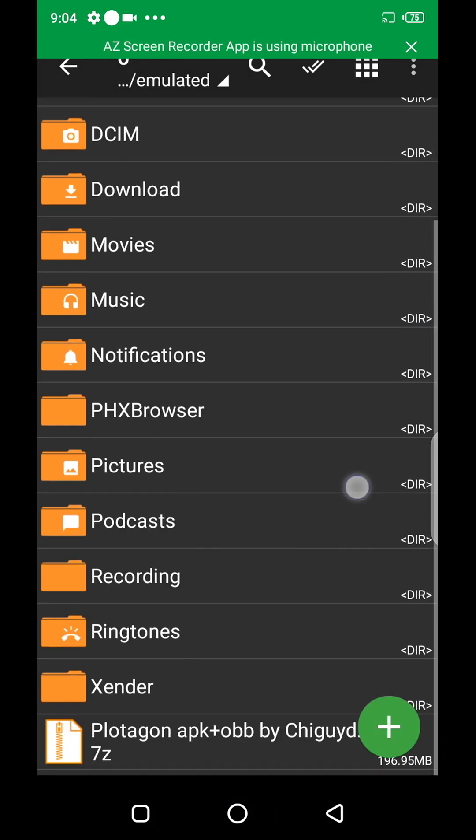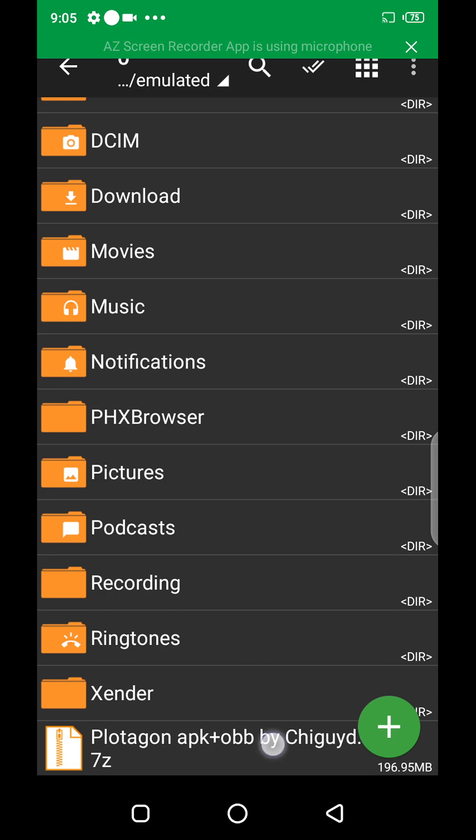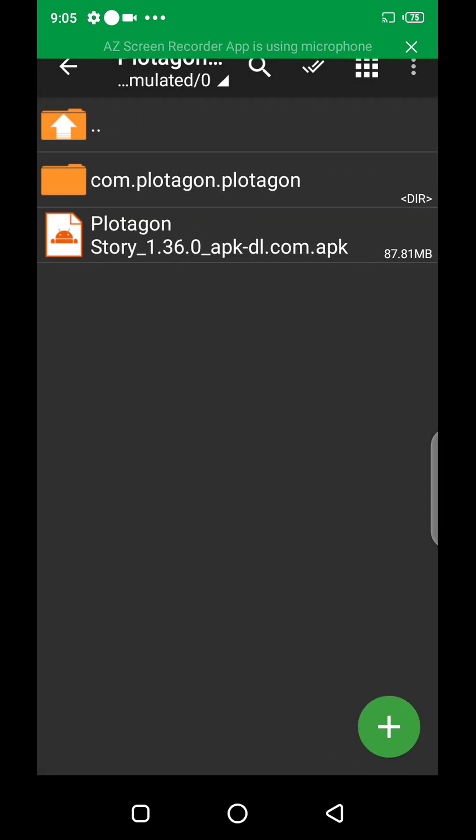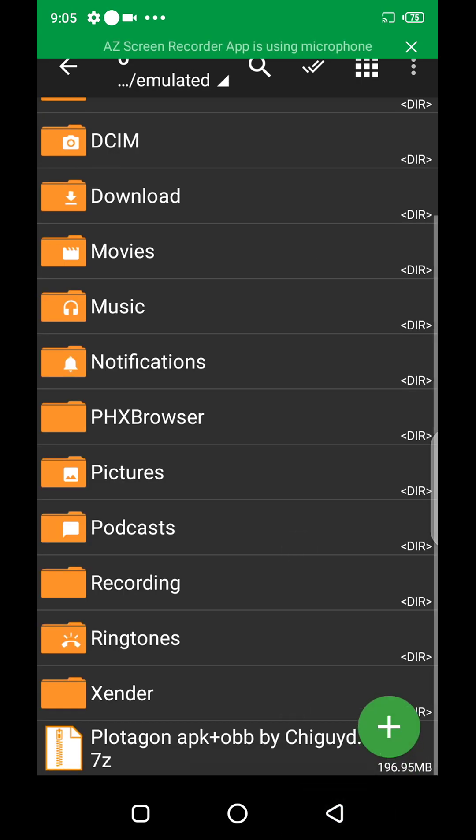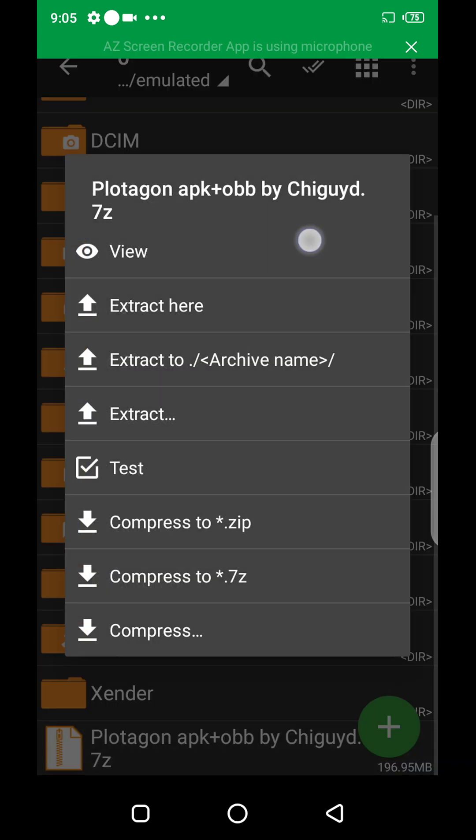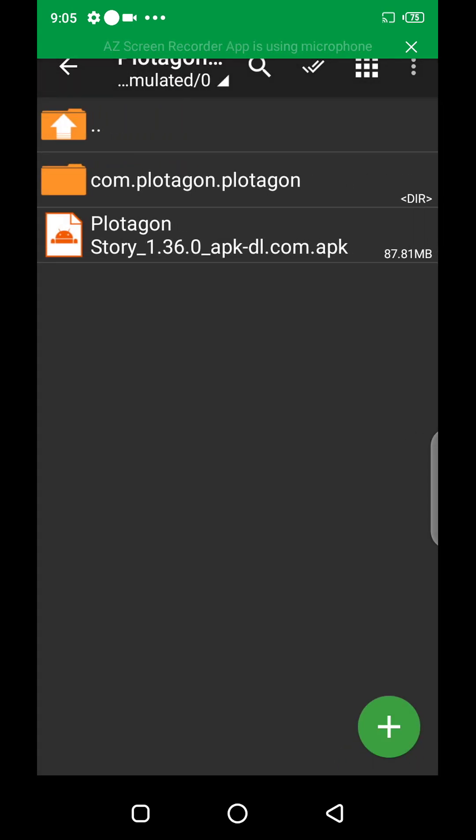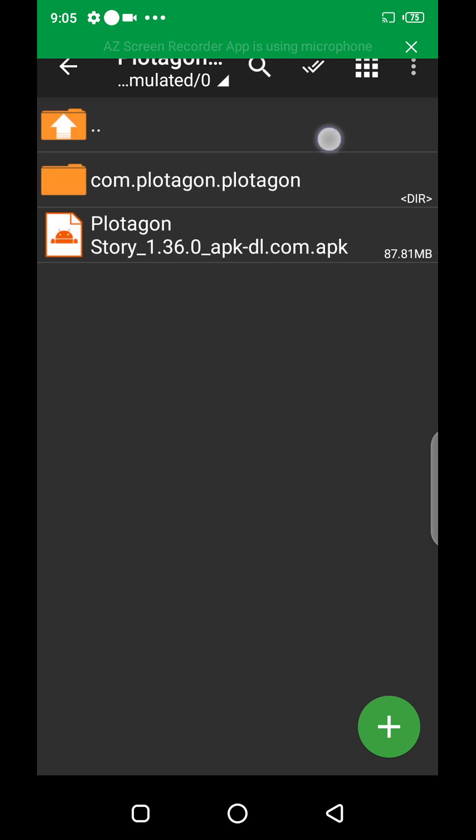Then I'll go back. This is the file I want - Plotagon APK and OBB. So I'll open it, click on view. I'll click on the file. There are many ways to extract. You can tap on it, then you see extract here. If you click on extract here, it will extract the two files here, which is this folder containing this and then the APK.